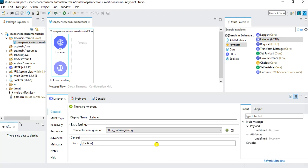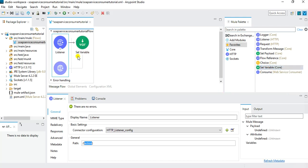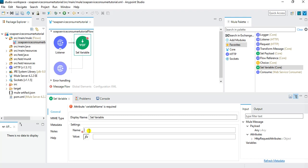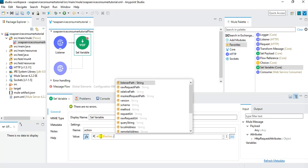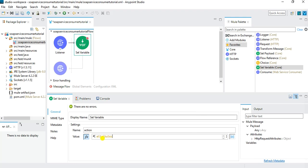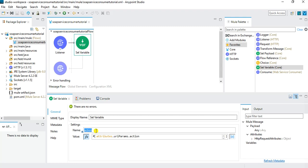Once we have configured the listener I save it. The next thing I want to do is save the action value passed as a URI parameter into a variable. I will use the Set Variable component from the Core module and drop it into the message flow. Name the variable 'action'. For the value, switch to expression mode and extract it using attributes.uriParams.action.